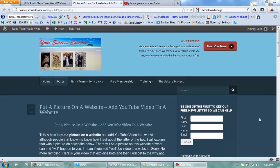Hi NANA team members and anyone hoping to find this on search engines. This is a quick video, hopefully quick, on how to put a picture on a website and how to add YouTube video to a website, although that's a bad idea, but I'll explain.